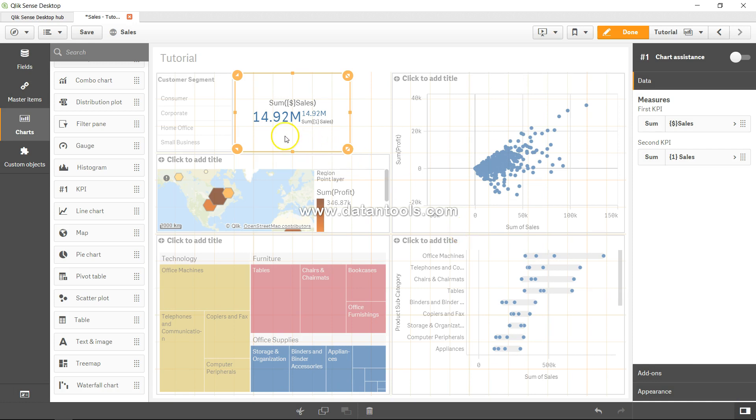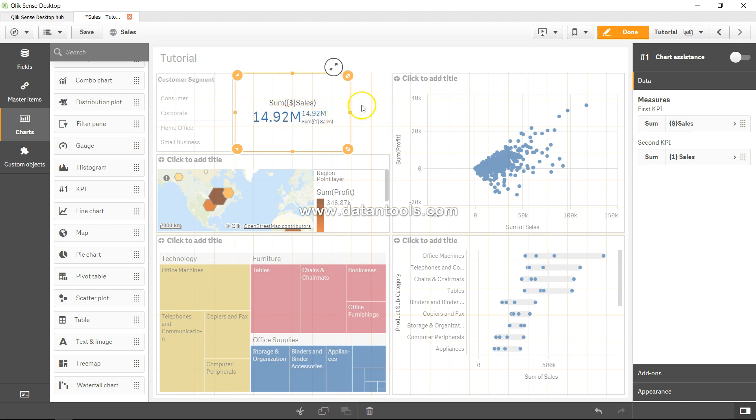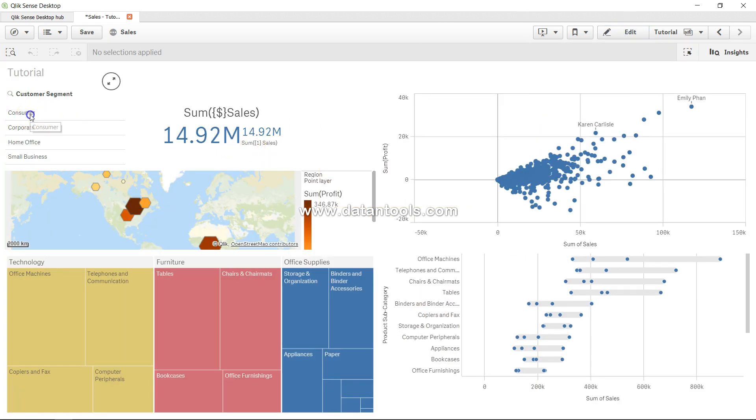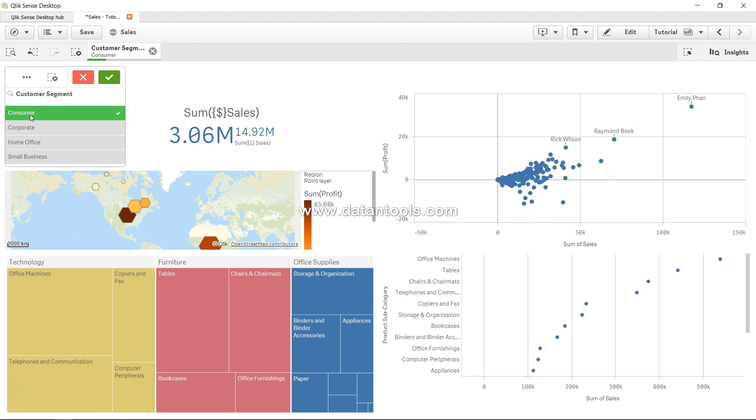So 14.92, 14.92. Sum of dollar sales indicating this, sum of dollar 1 sale indicating this. So let's click on done, come into the front end, and now let's make a selection. If I select consumer, you will see that sum of dollar sales has taken the selection impact, but sum of dollar 1 sale has not taken the impact.